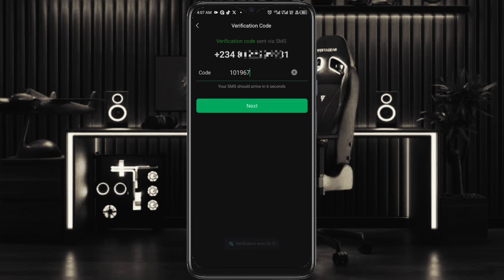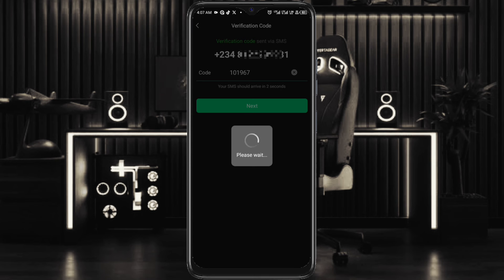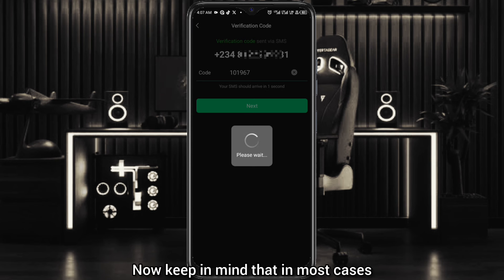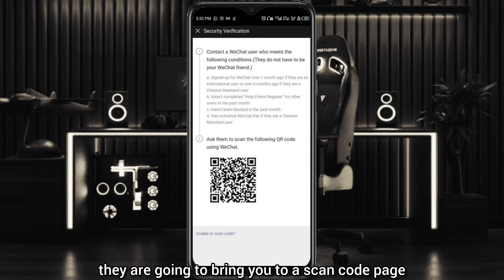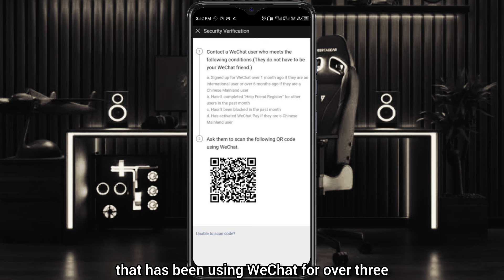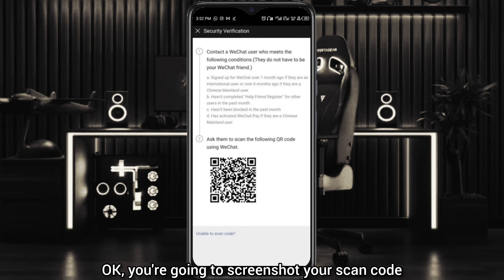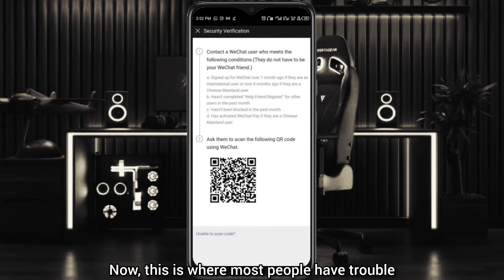Once you click next, it is going to tell you to please wait while they verify that code. Keep in mind that in most cases they are going to bring you to a scan code page. This means someone who has been using WeChat for over three or six months has to verify you. You're going to screenshot that scan code and send it to that person.